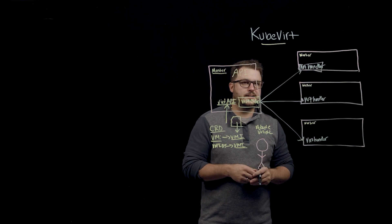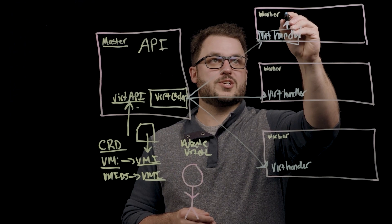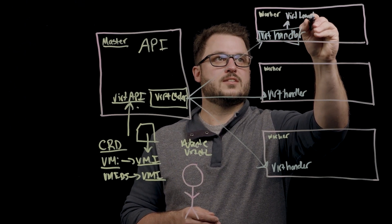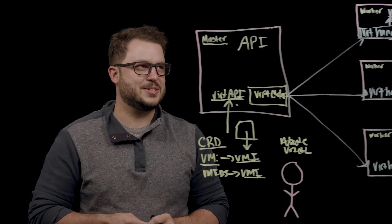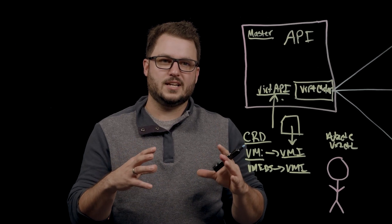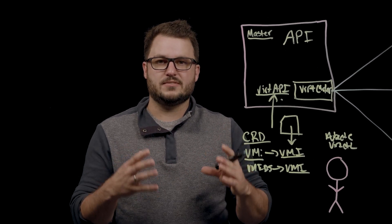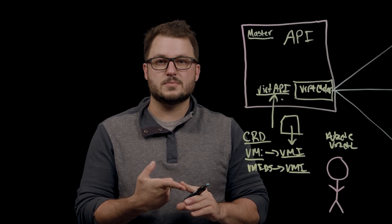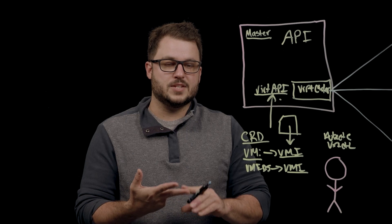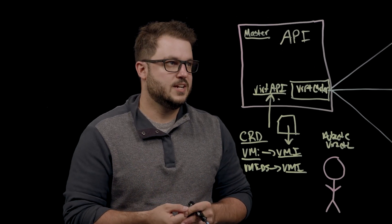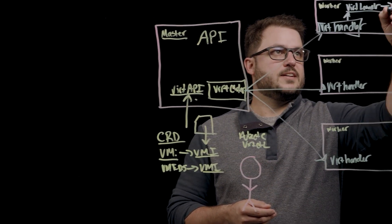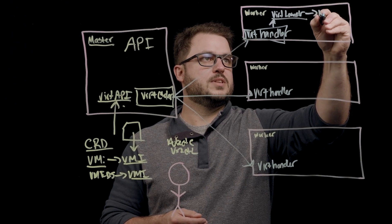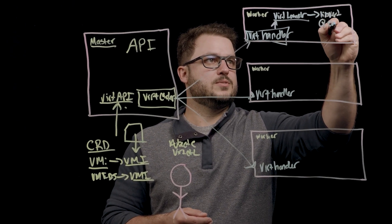Once the Vert handler gets the request, it will hand that off to a Vert launcher. If you haven't noticed, a lot of things are named Vert so you know what you're dealing with. But that Vert launcher is going to be the thing responsible for actually creating the VM, talking with the libvert APIs and management libraries, as well as instructing QEMU to actually do the hardware virtualization component to that virtual machine.